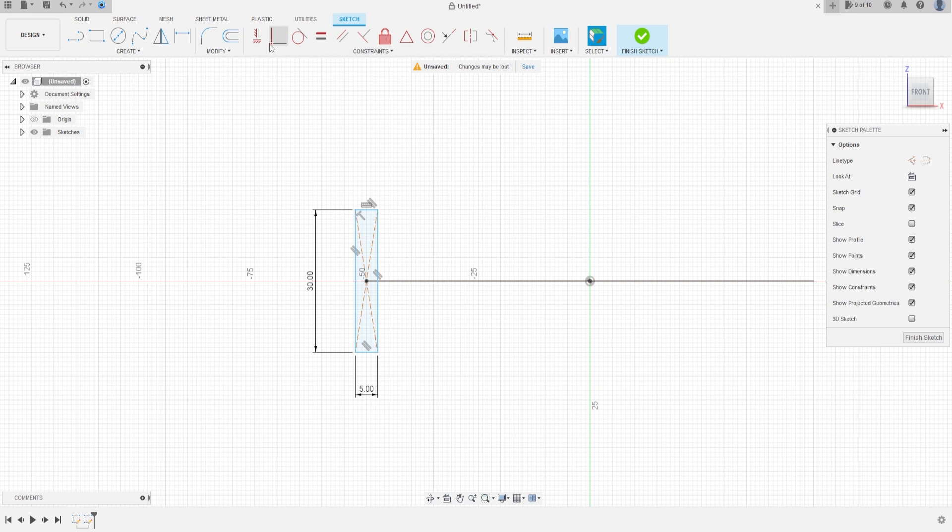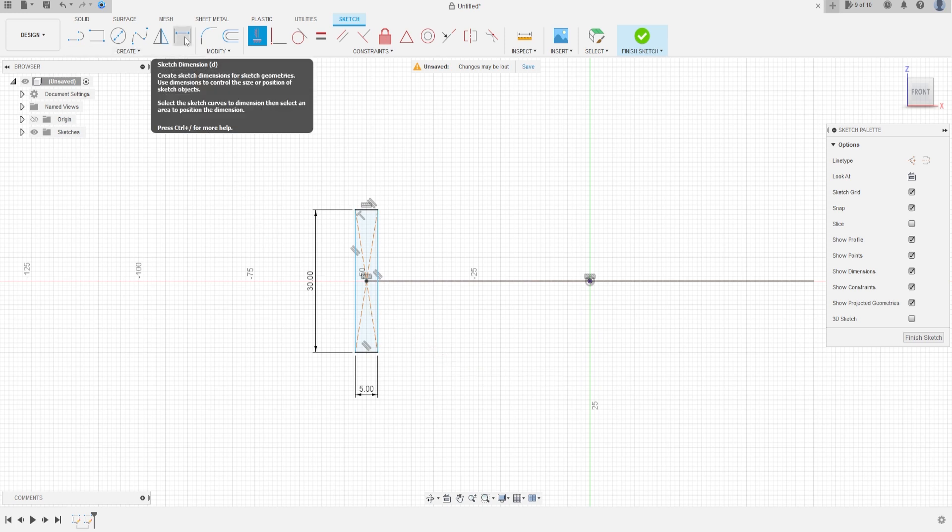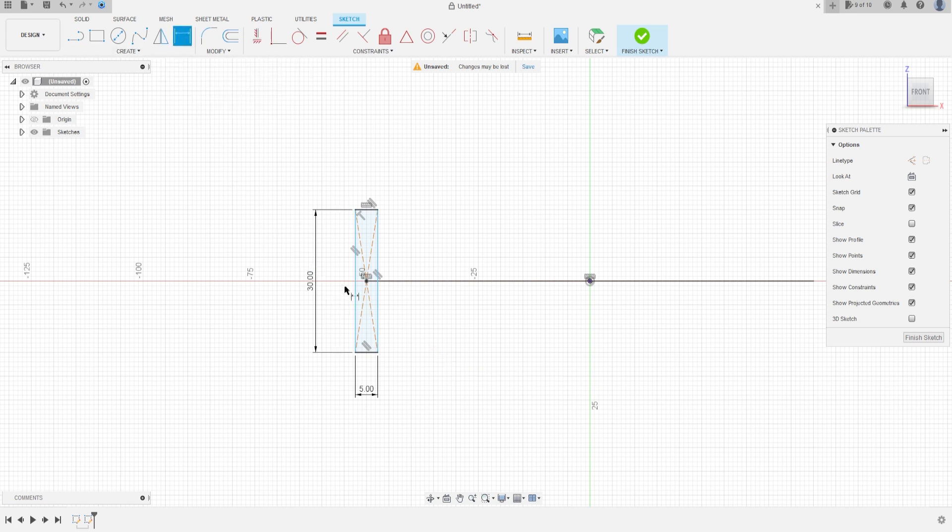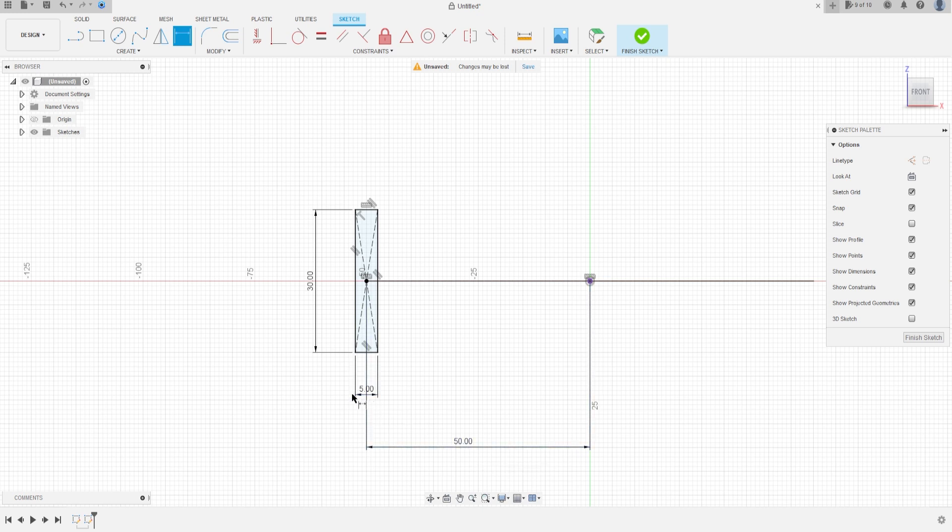Go to constraints, select horizontal vertical, click in this point, in the midpoint, and go to sketch dimension, click here and here, it's 50 millimeters, press OK.